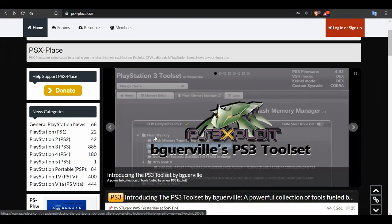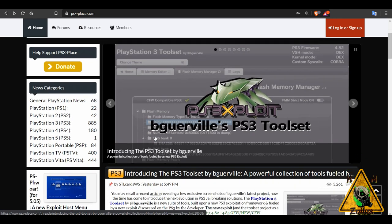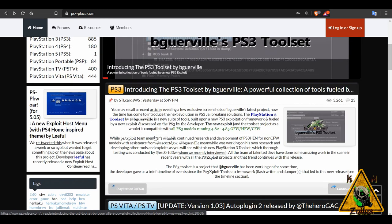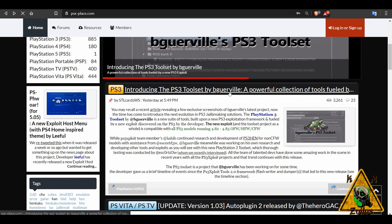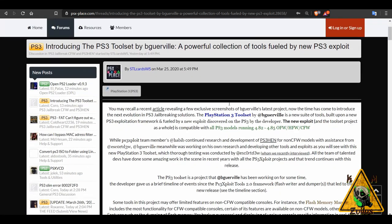Hey guys and welcome to the video. Today this is going to be kind of quick, just an overview of this new and impressive PS3 toolset that was just released. This is not a tutorial, it's just an overview so you get an idea of what this is and how it works. It's pretty impressive, so let's go ahead and get started.